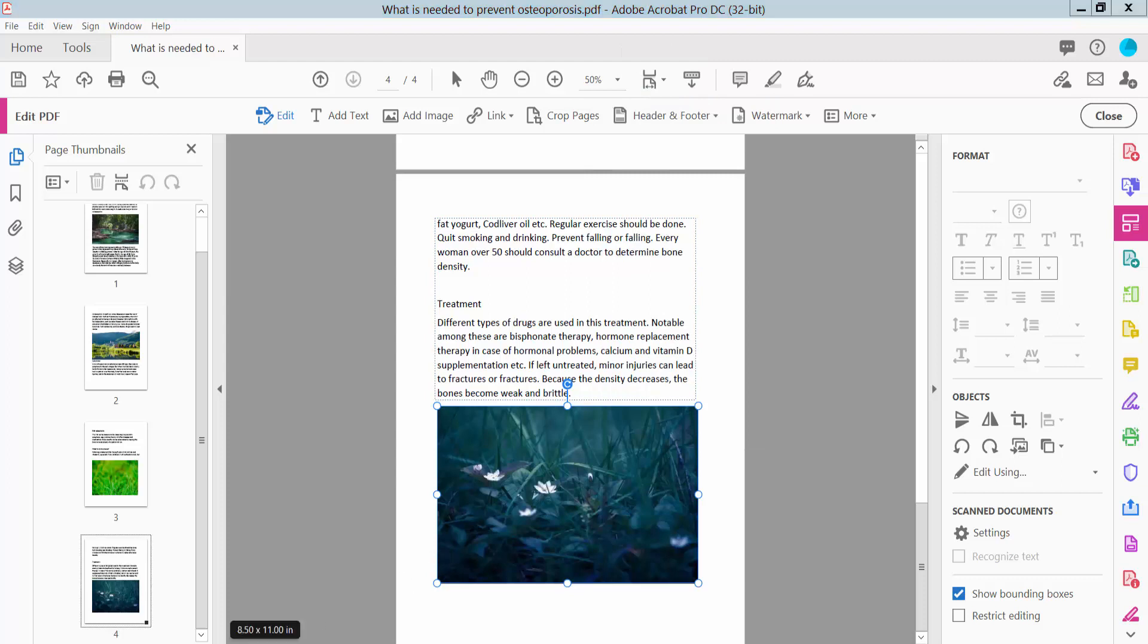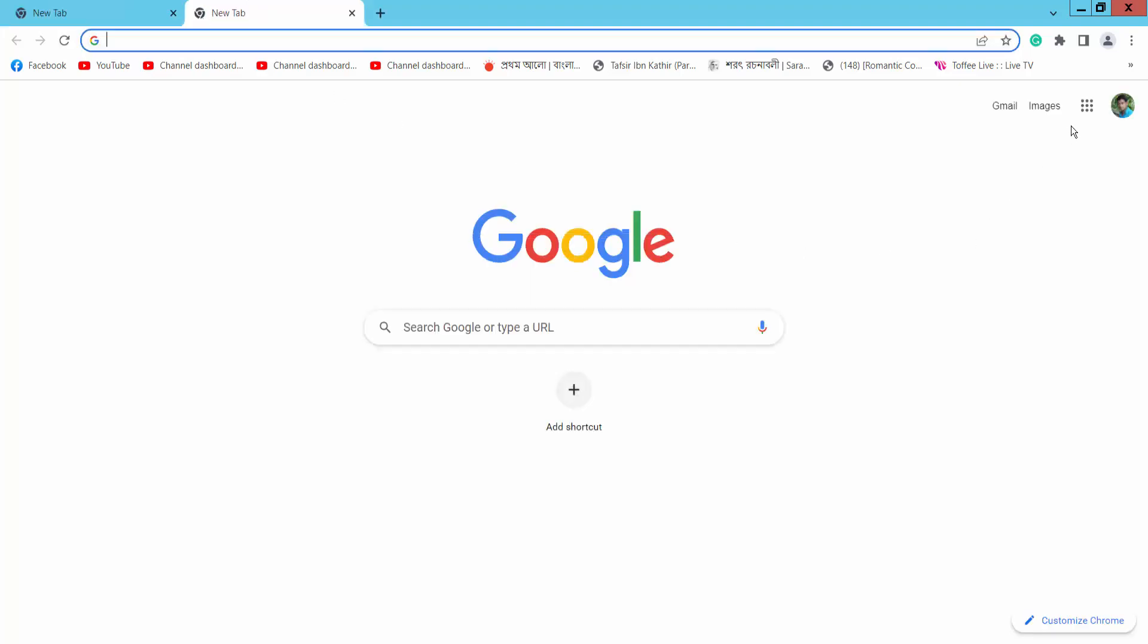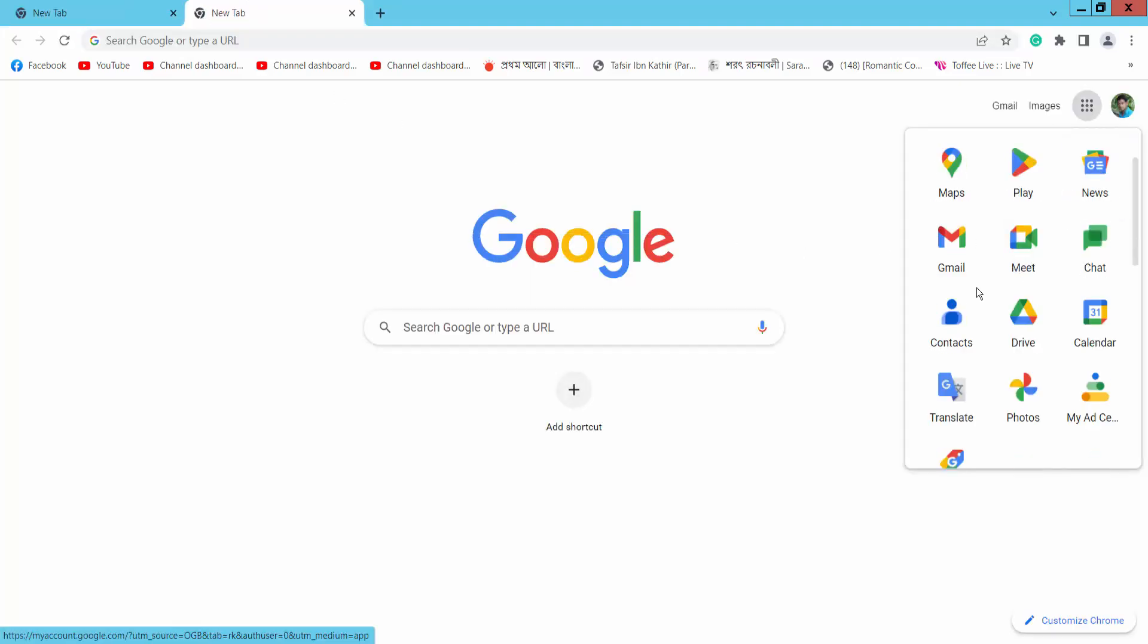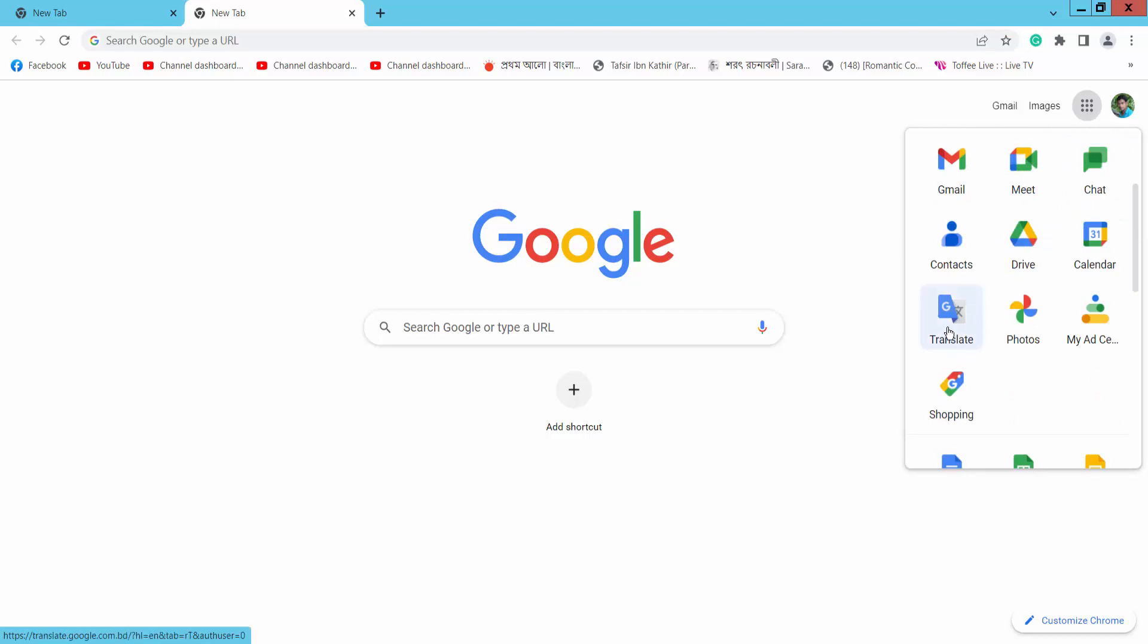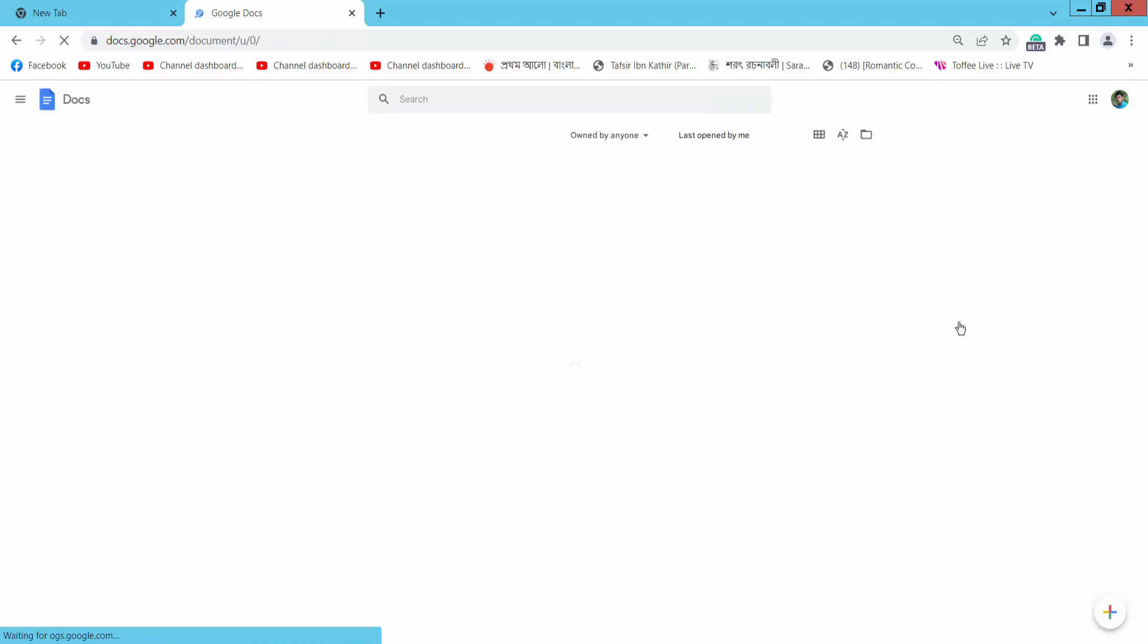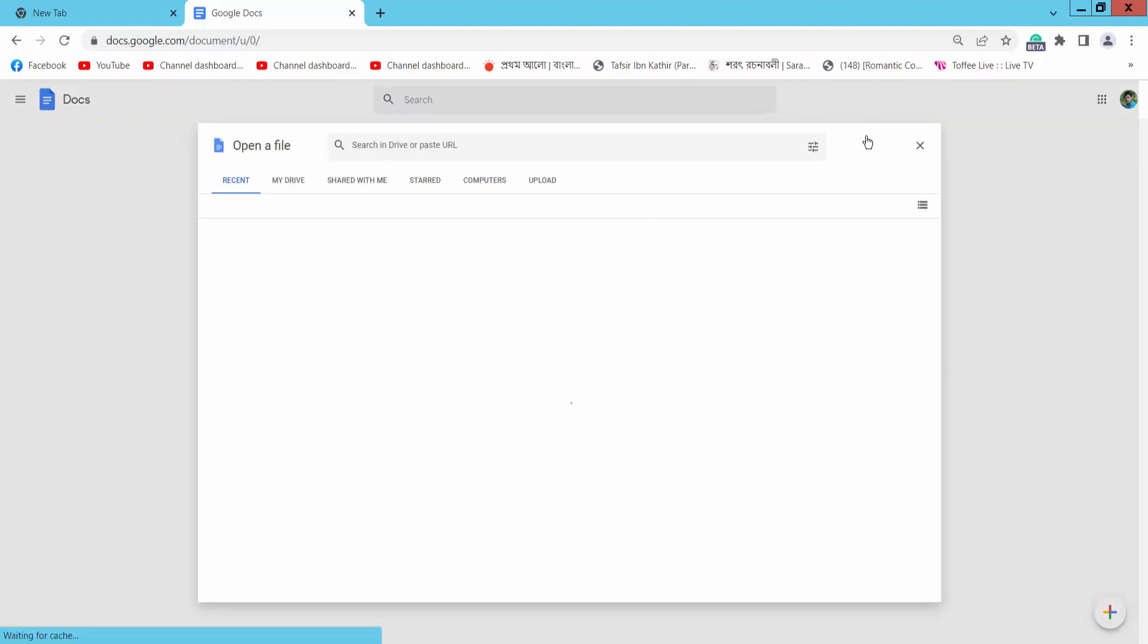Now open your Chrome browser and open a new tab. Select the Apps icon and scroll down. Here you will find the Docs icon, click it. You can upload your existing Google Docs file.